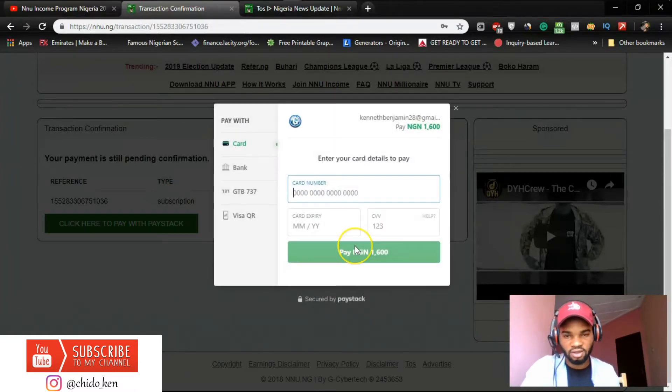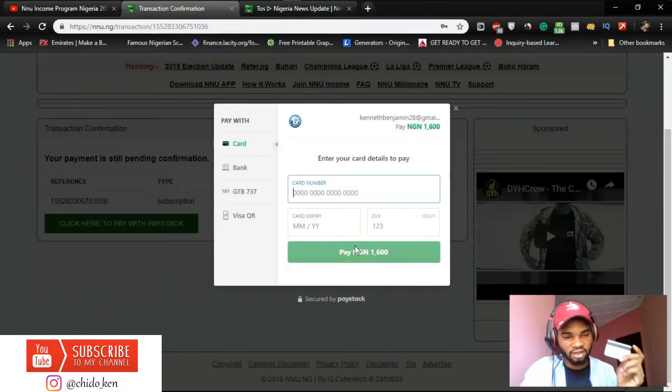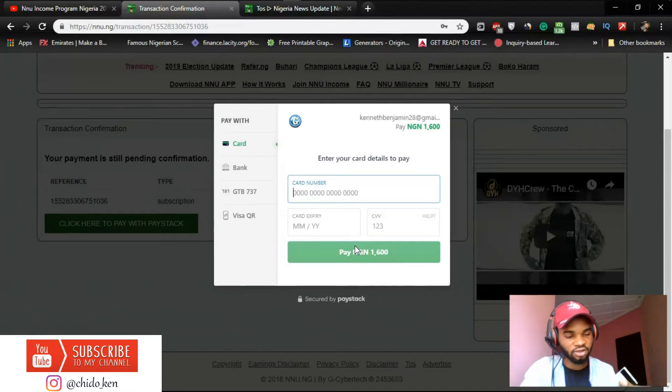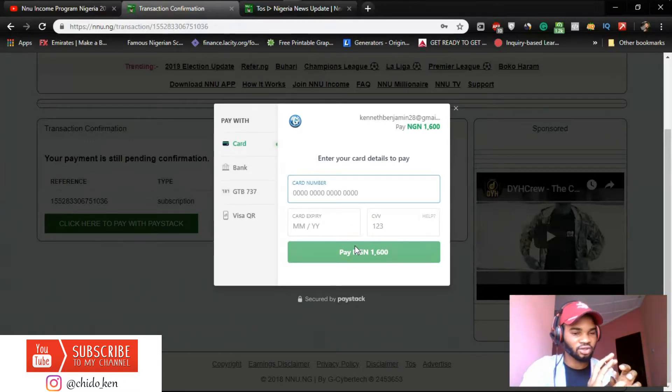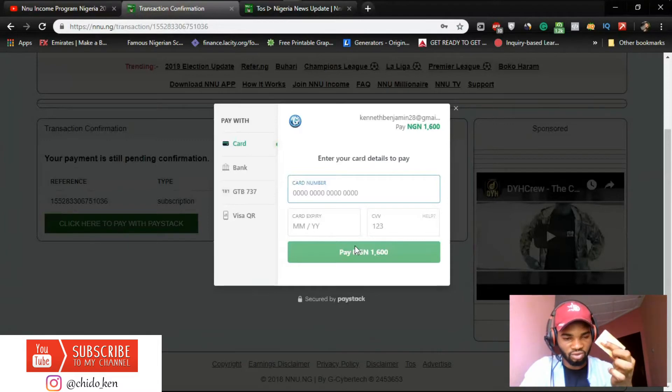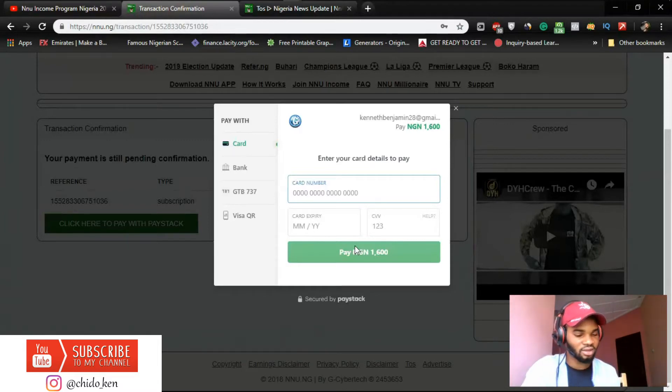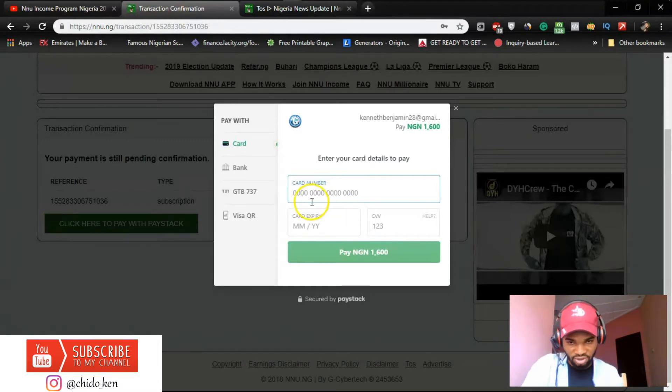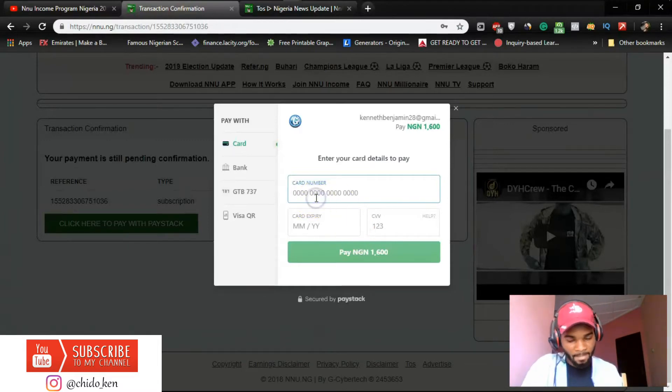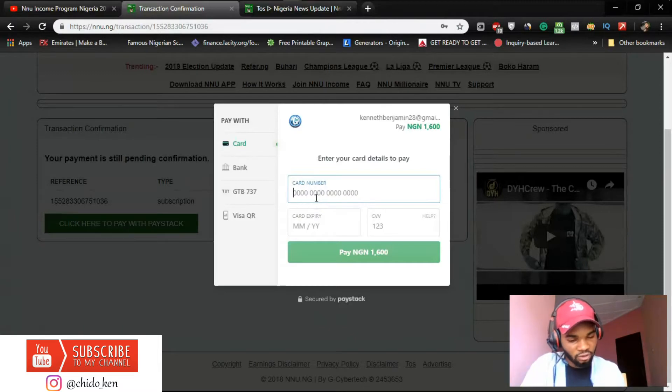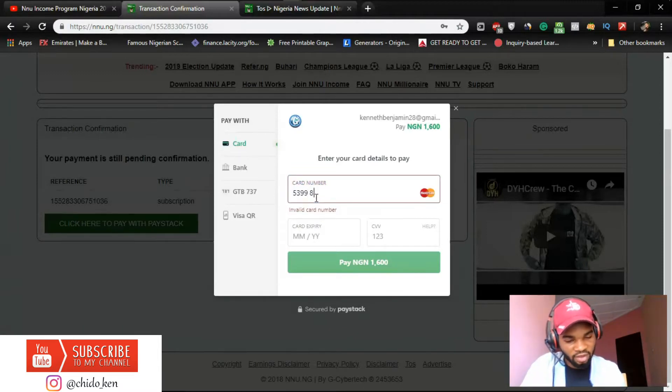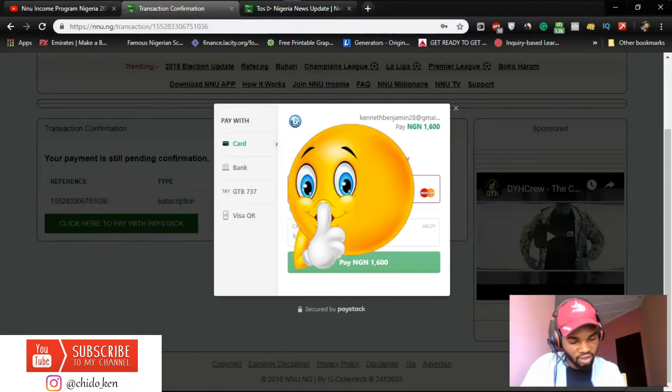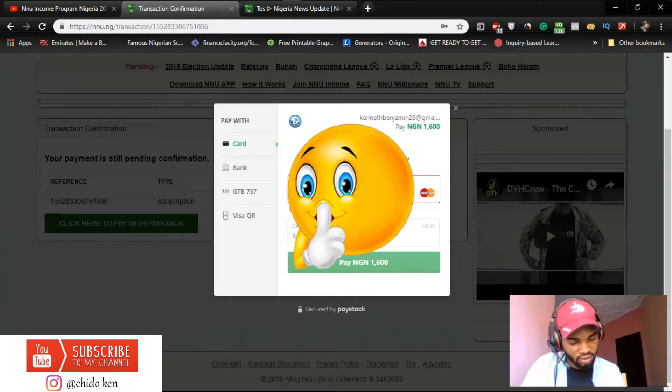I think it's time to make payment. All right now, so I have my GTB card here. I'm going to cover this a bit so I don't reveal my card details because there are a lot of wonderful people out there, some of them might be watching this video right now, so I don't want to risk anything.